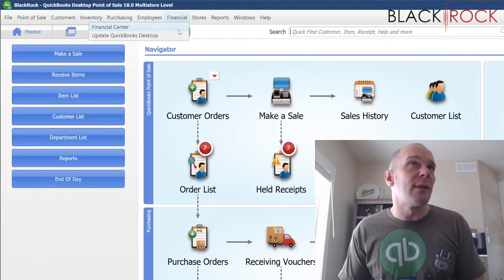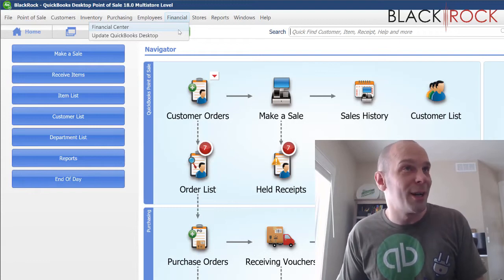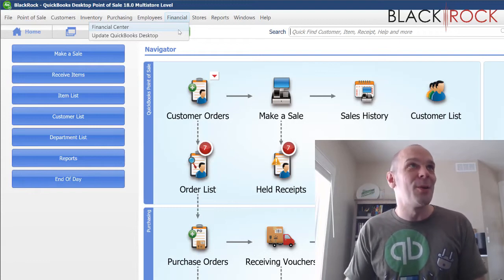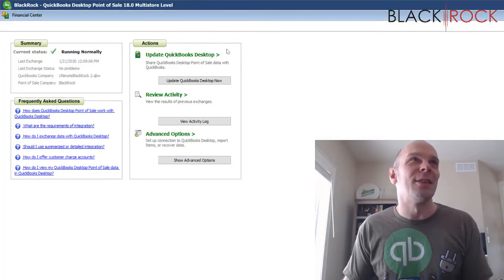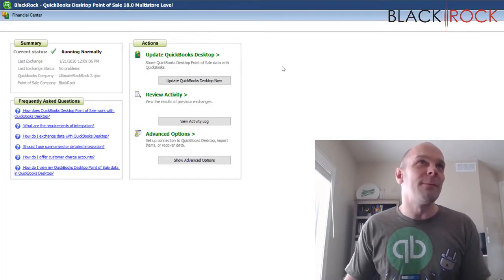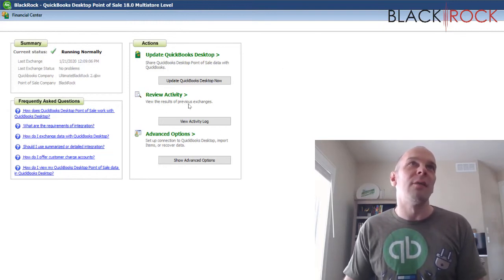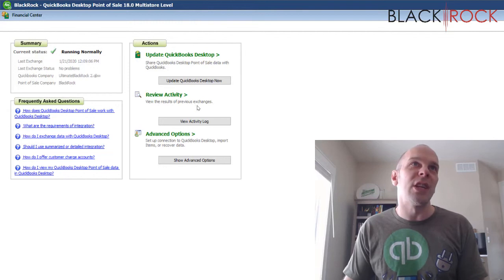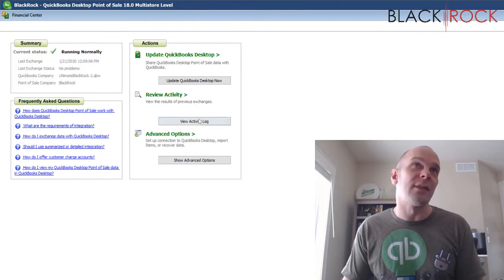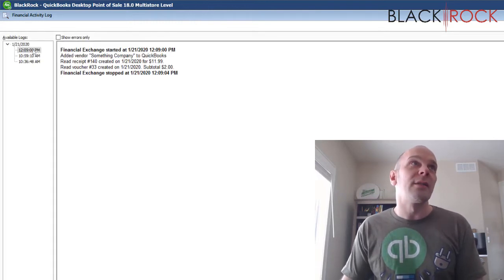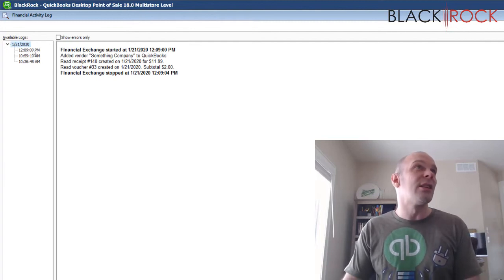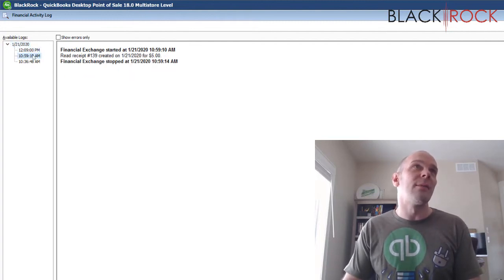Now I'm jumping on the financial menu into the Financial Center. Right here in the center you can see 'Review Activity of Previous Exchanges.' By clicking on this, I actually get a readout. This is today's date and I've actually done three exchanges already today.